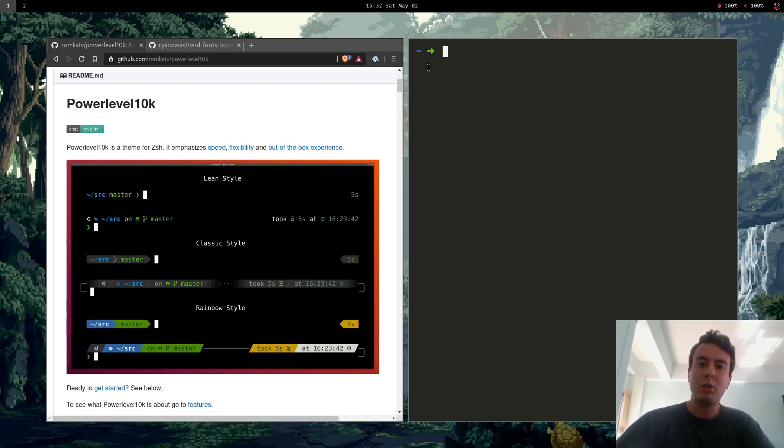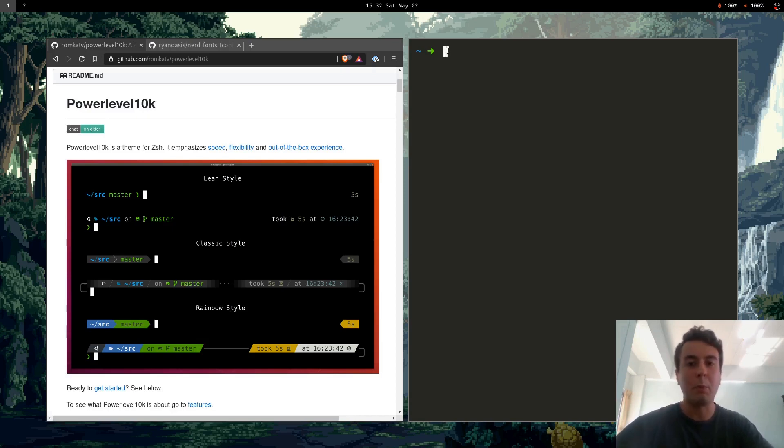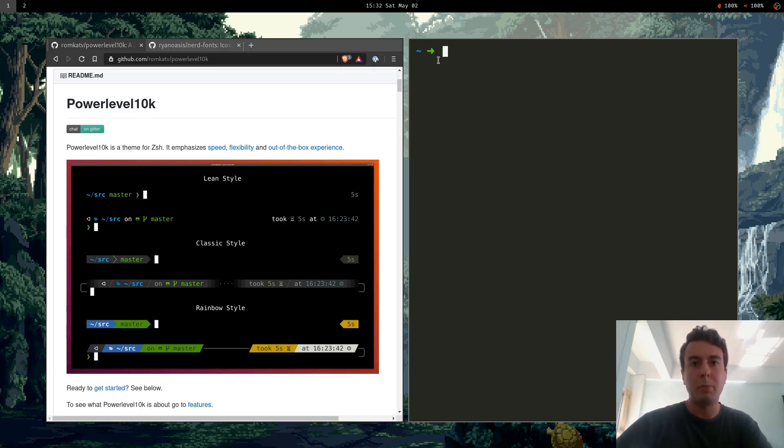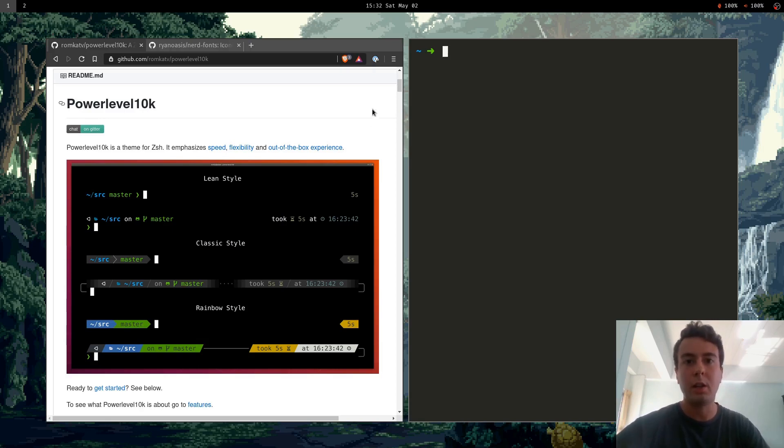I have a pretty minimal setup right here but you can definitely pimp it out with a lot more stuff than what I have here. So I'll show you some more of the features later. A lot of the features are really cool but I first just wanted to go through how to install it.